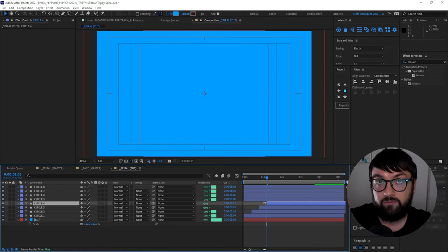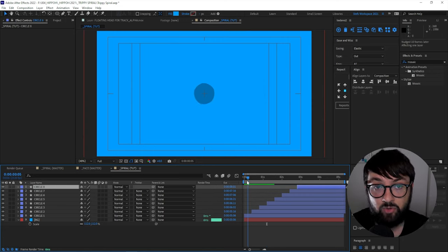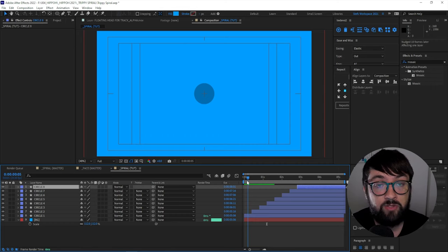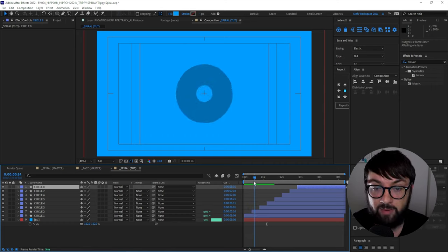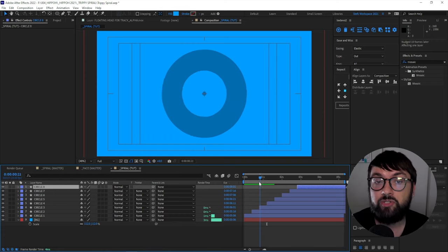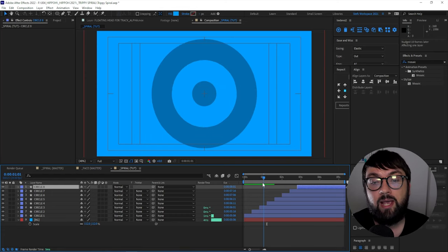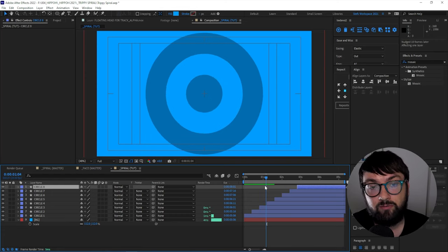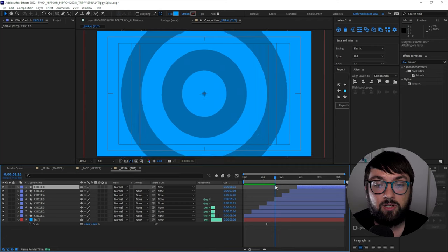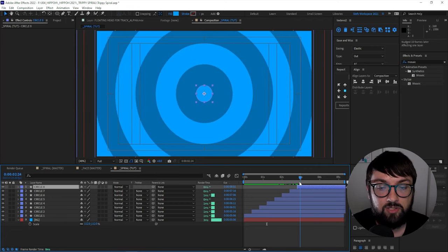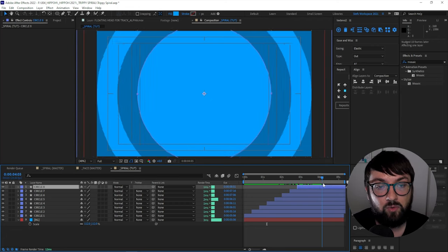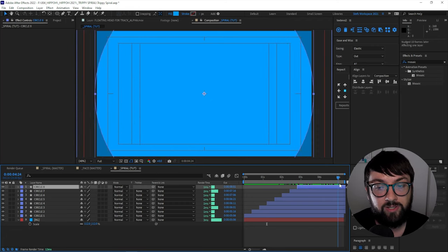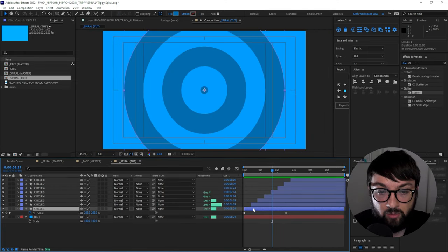So that first circle to appear is circle one, dark blue. Circle two is then light blue. Then we made a duplicate of circle one, which turned into circle three, which is dark blue. And then so on and so forth, dark, light, dark, light, dark, light, until we finish on that full blue screen of the original blue.